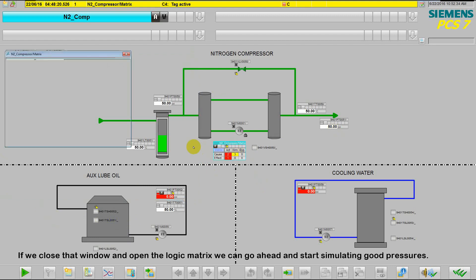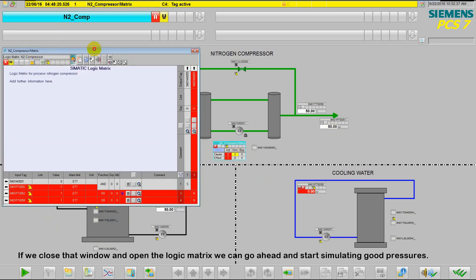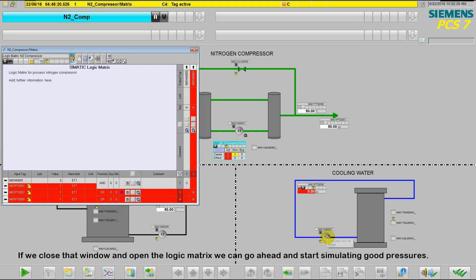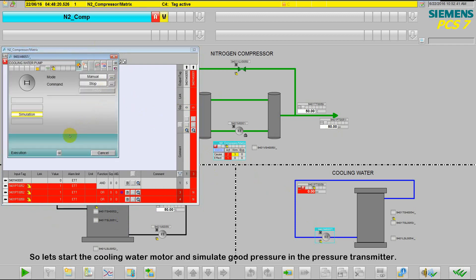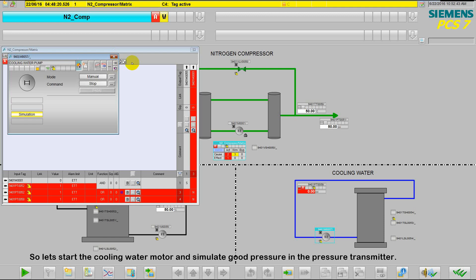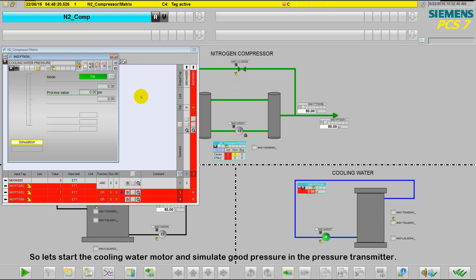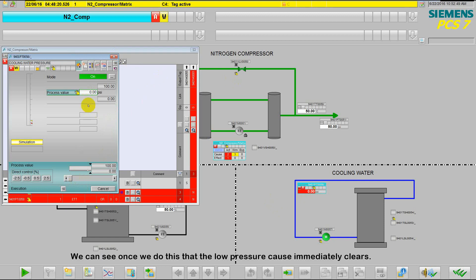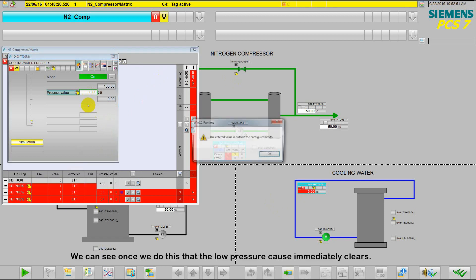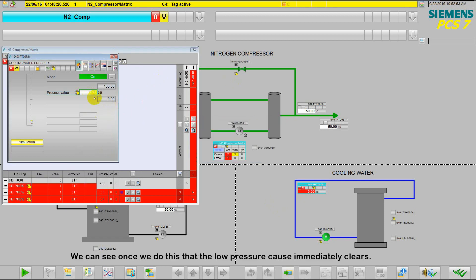If we close that window and open up the logic matrix again, we can go ahead and start simulating good pressures. So let's start the cooling water motor and simulate a good pressure in the pressure transmitter. We can see, once we do this, that the low pressure cause immediately clears.